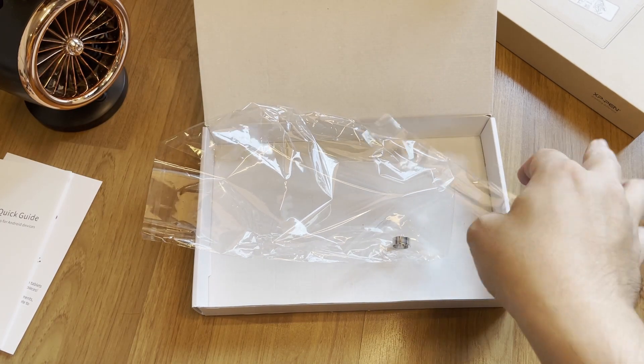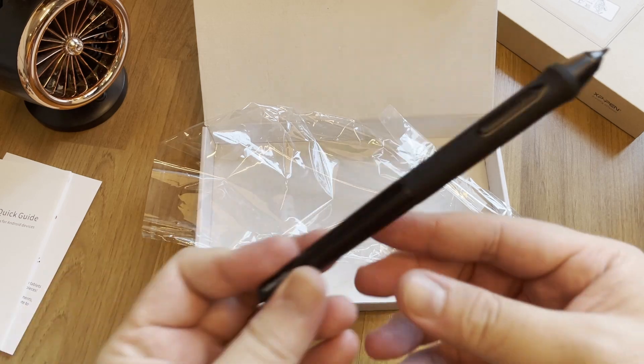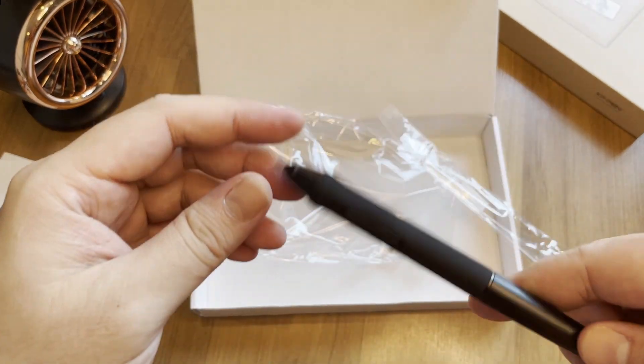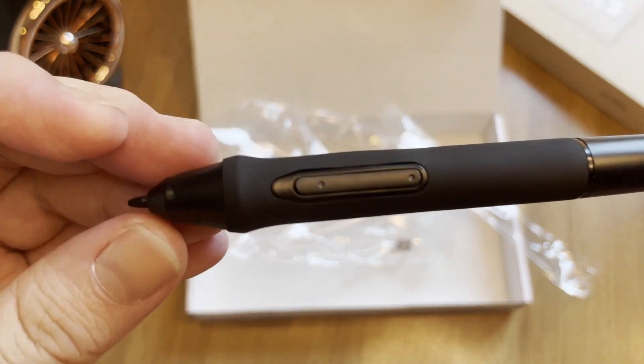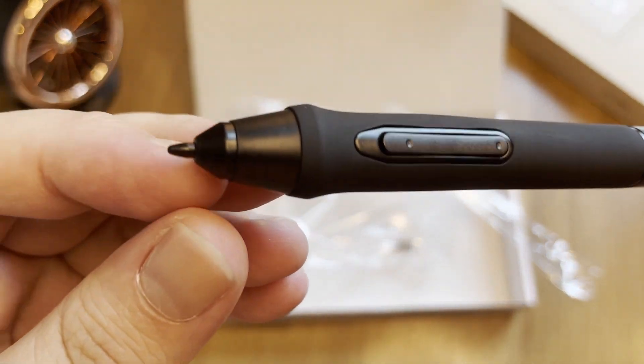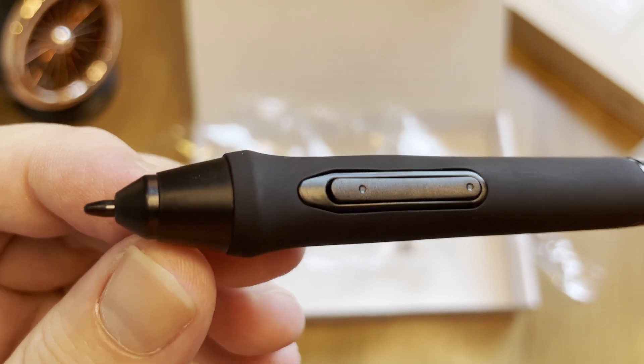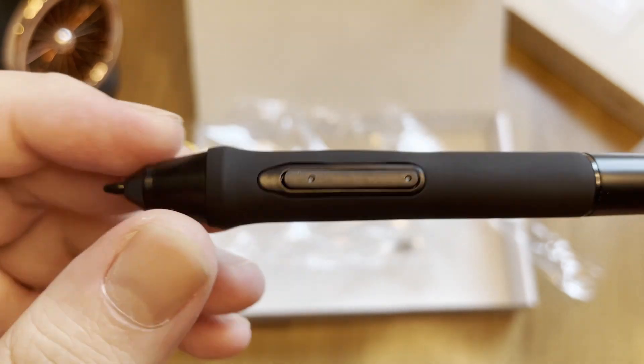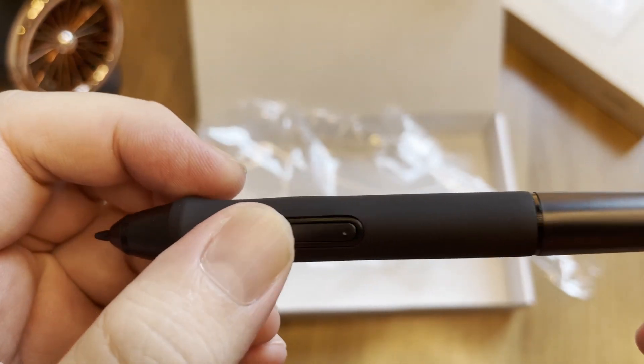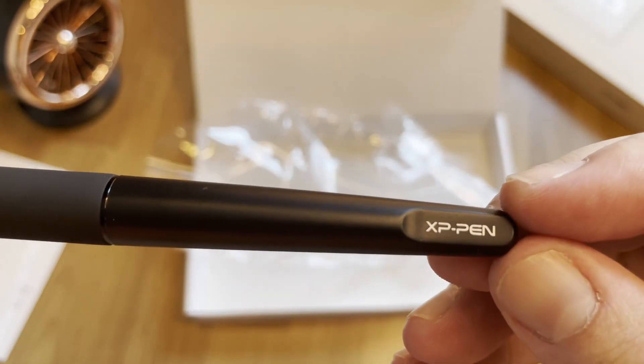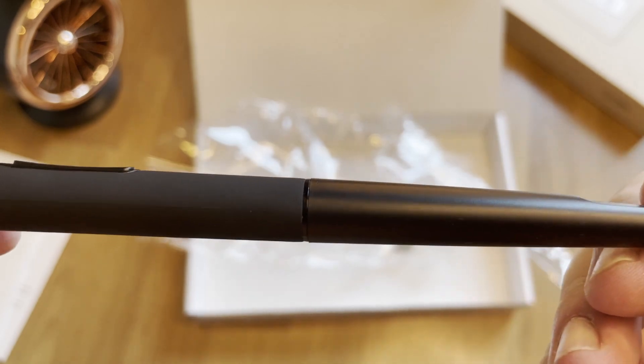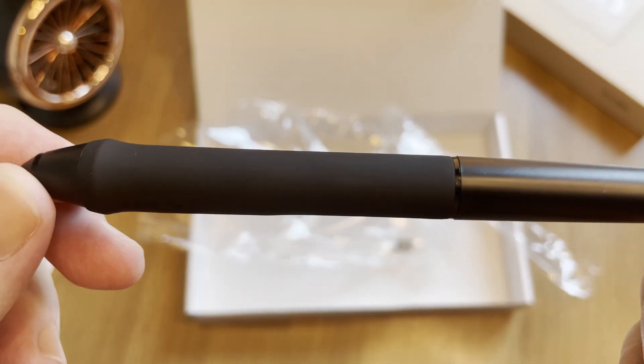Next, the battery-free pen stylus. It is the same with my other Deco series tablet. Two programmable buttons and a nice rubber on the grip area and logo printed at the back.